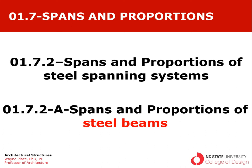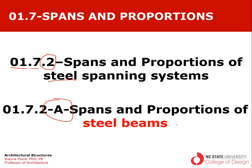Welcome to our ongoing series of videos on spans and proportions of common spanning systems. This is from chapter 1, section 7, and we've added a point 2 here to correspond to steel. In this first video, which is video A, we're talking about spans and proportions of steel beams, and by that we typically mean solid web elements that are spanning in a single direction. That direction may be horizontal or it might be vertical to resist wind loads.